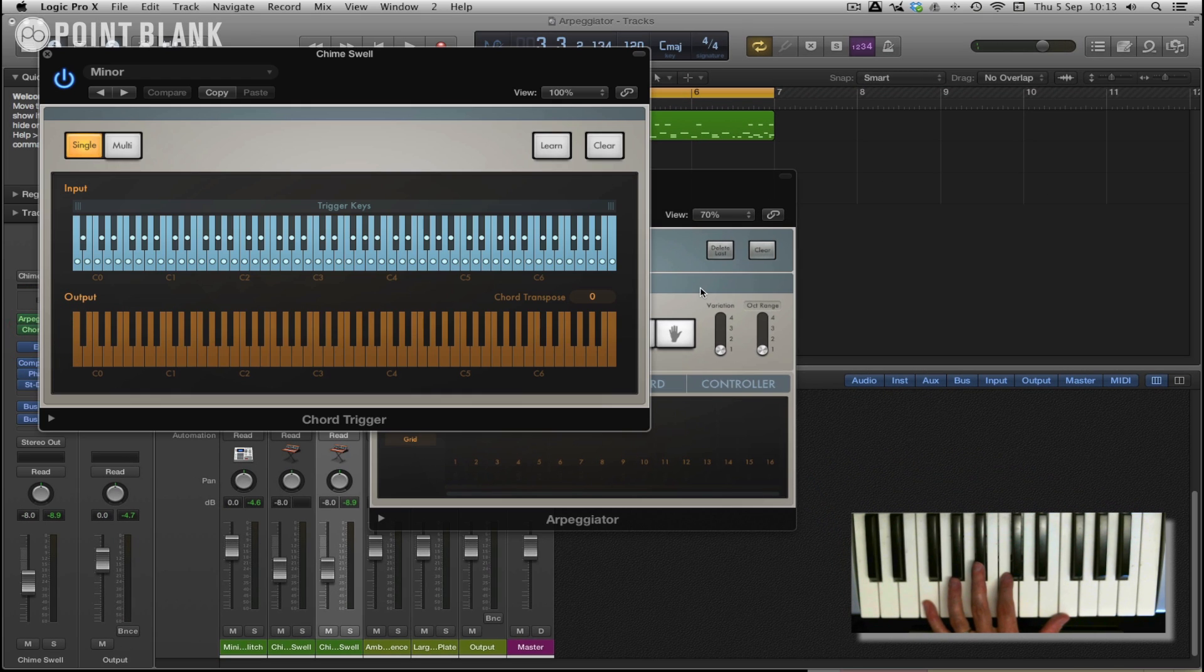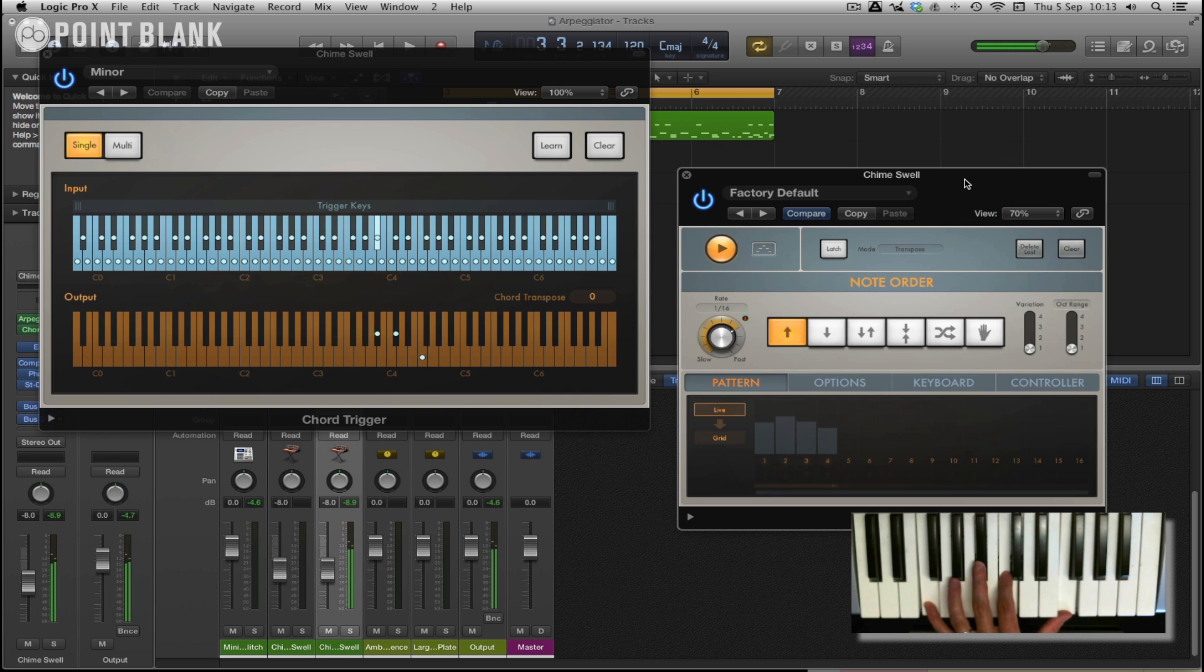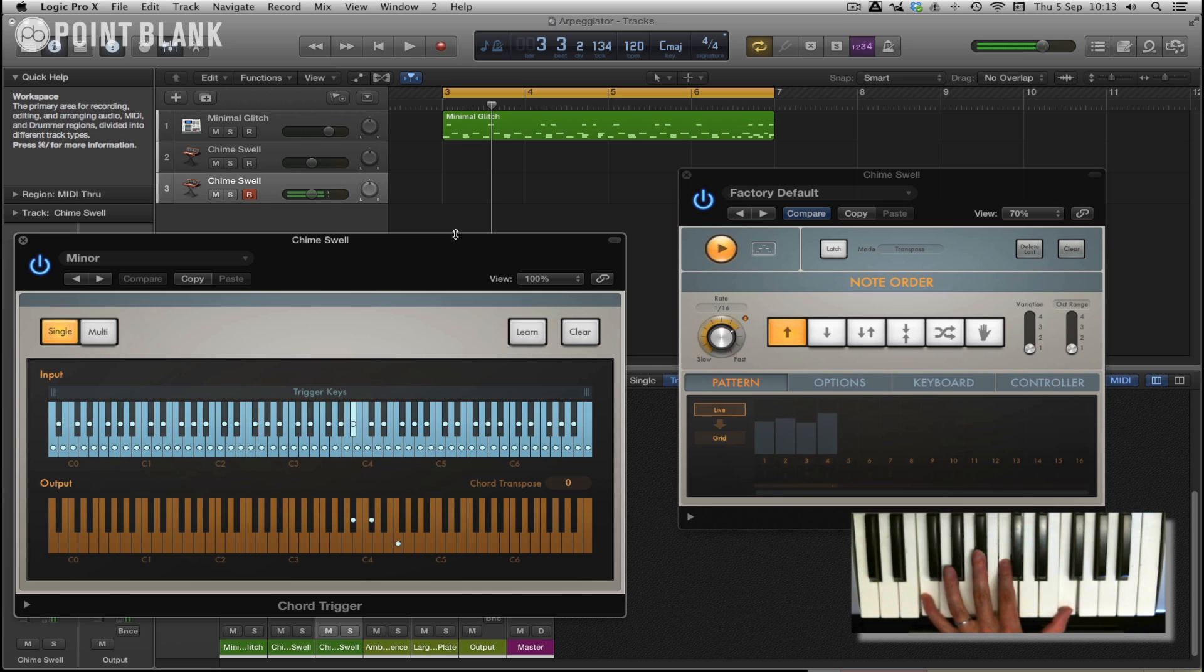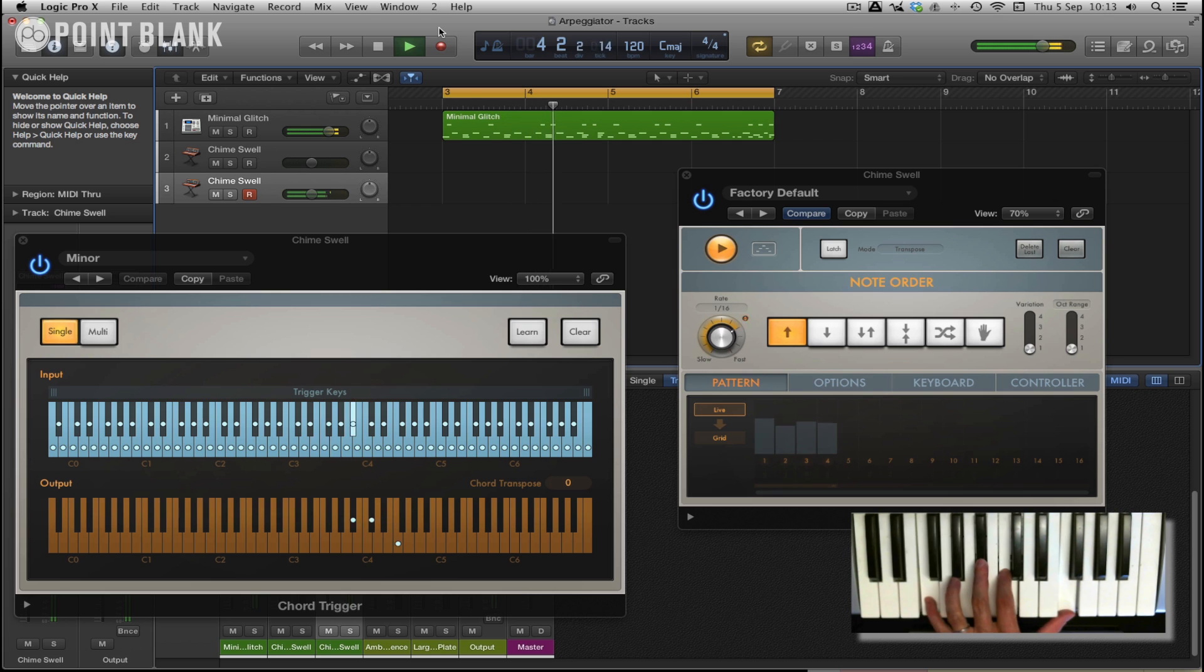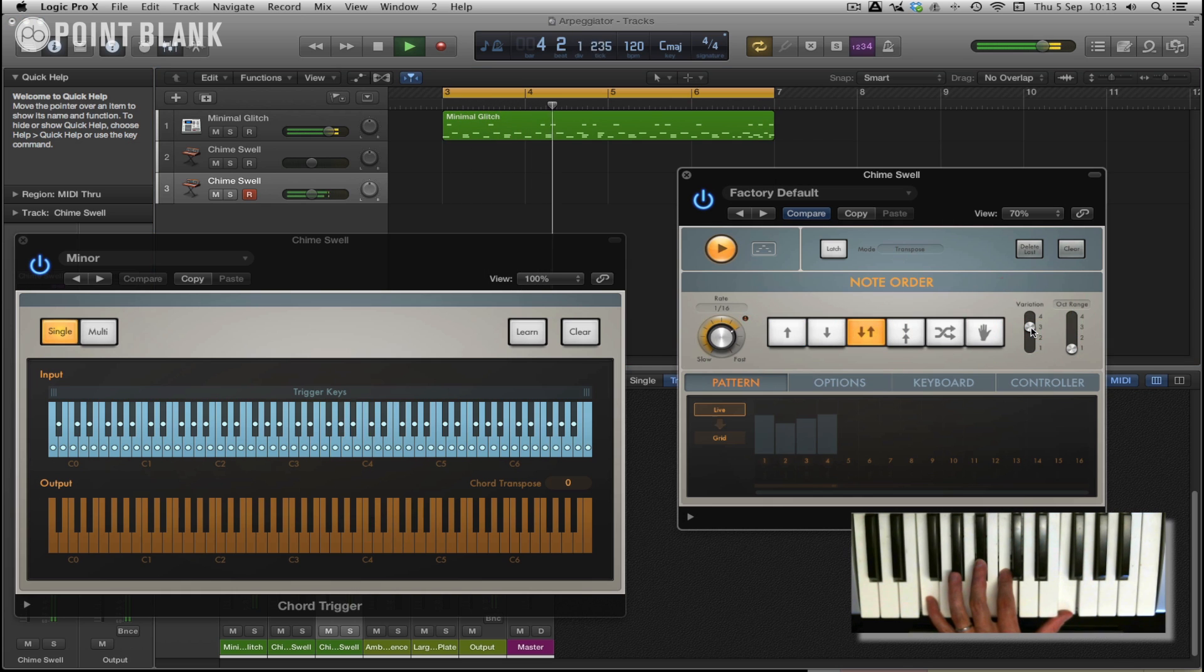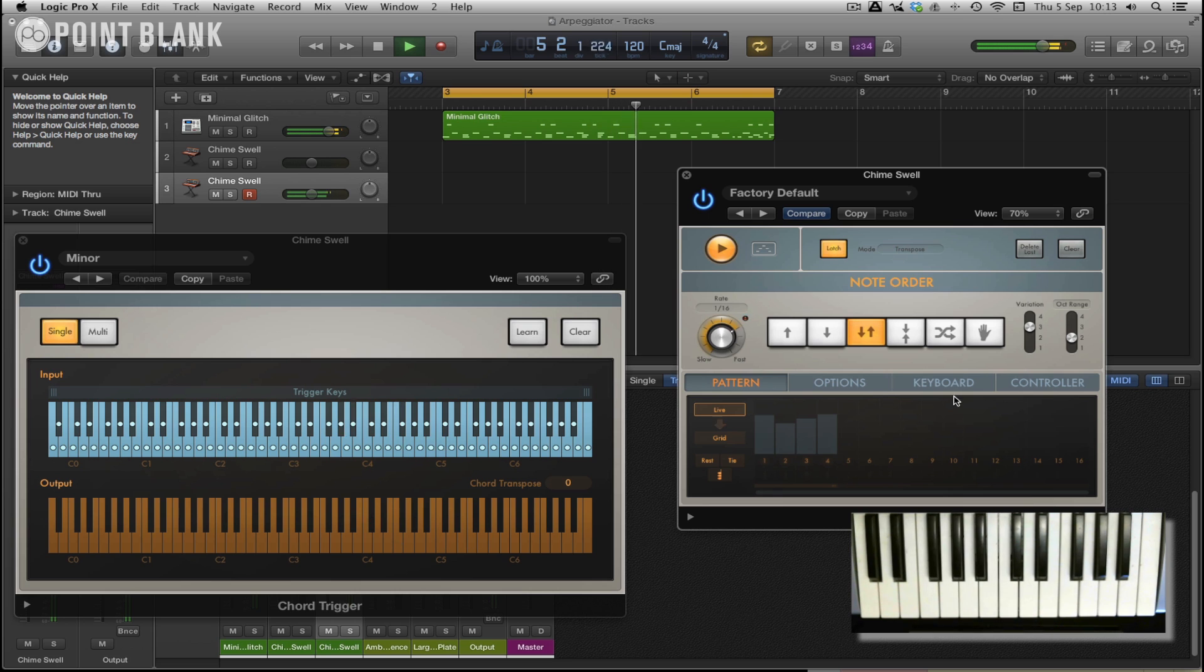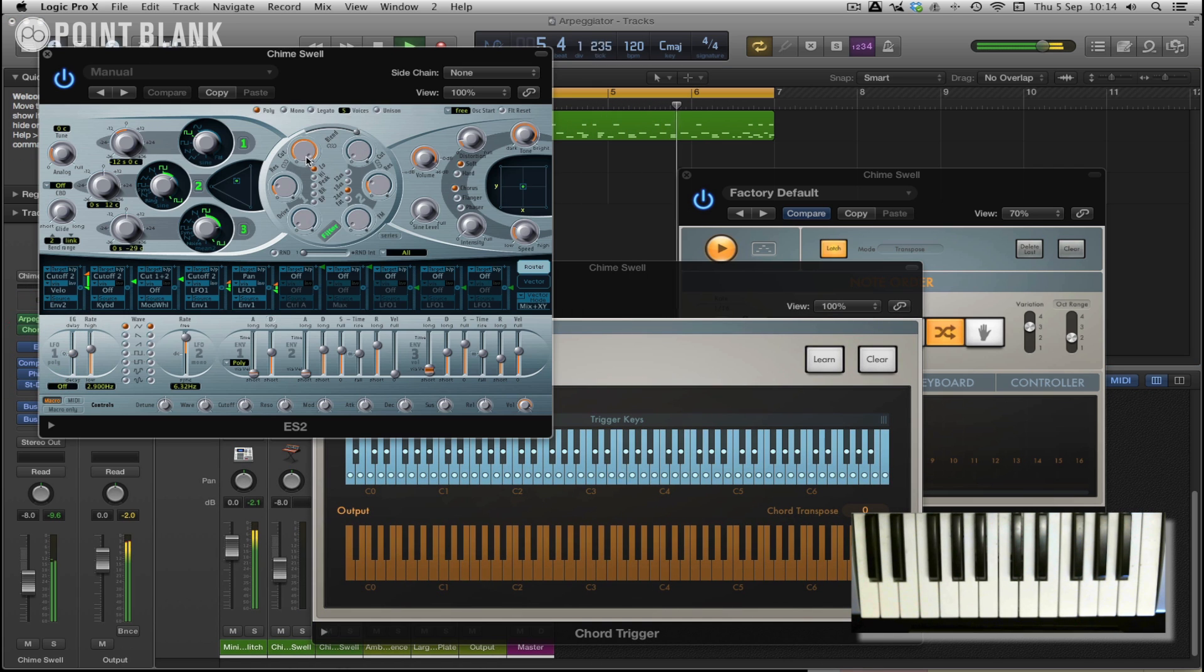So let's just press play and see what it sounds like. We can try out some different directions, click on latch, and then we can go to the ES2 and we can play with the cutoff.